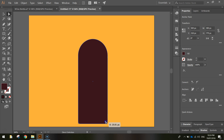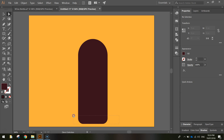Do the same for the bottom corners — click and drag over them with the white arrow and drag them in towards the centre, but don't go as far. You just want a little bit of a rounded edge on the bottom of the bottle. Something like that looks pretty decent. That is the body section of our bottle.